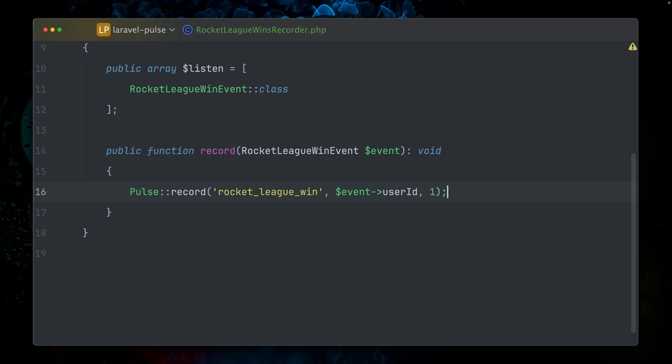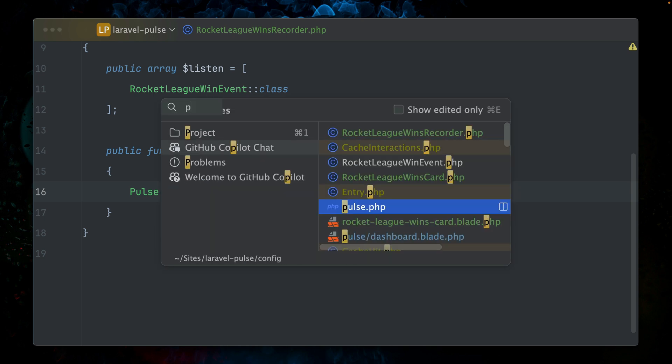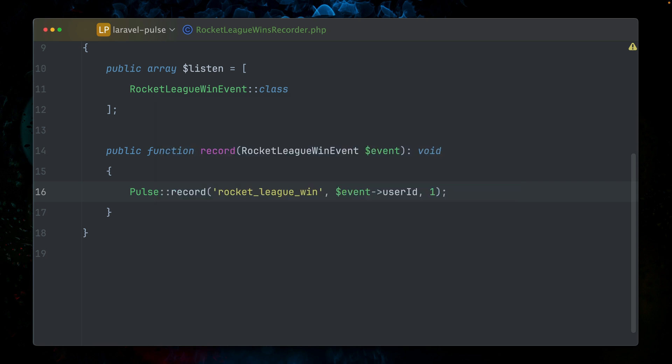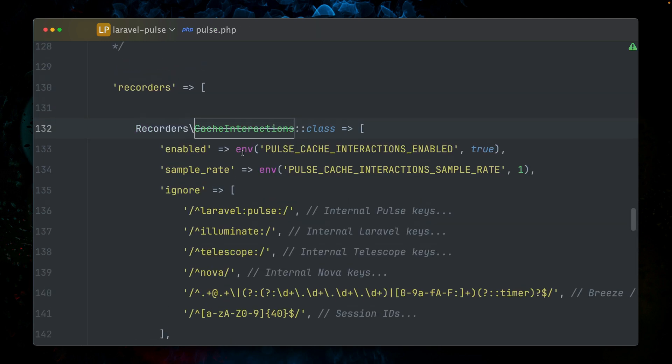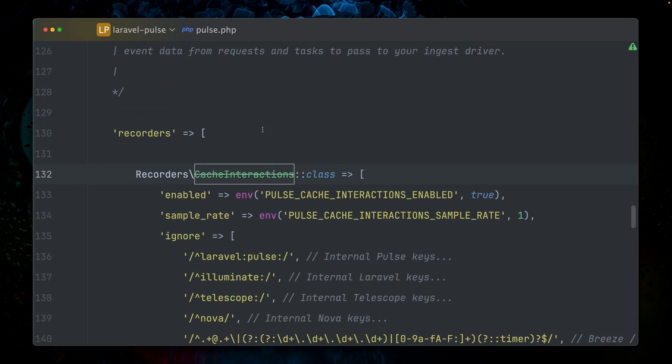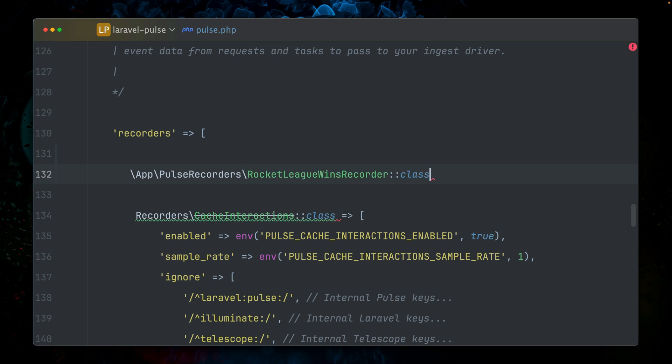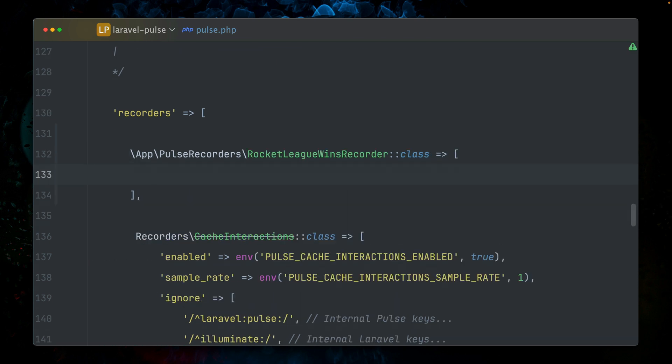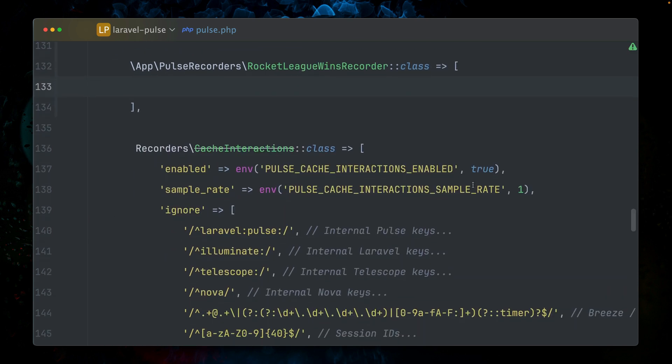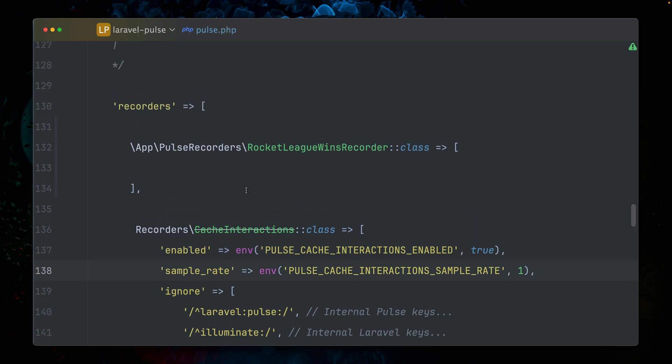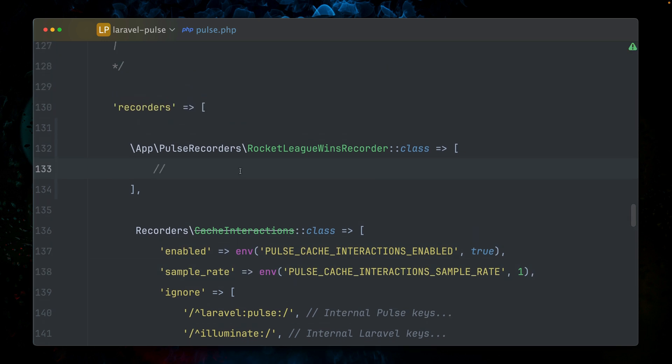Inside our record method, we are receiving our event, the event that we were listening for. On this event, we have a user ID, which we pass in here. Last, we have the value, which in our case is just the number one, meaning that one win has happened. So now that we have our recorder, let's put it into the recorders configuration array here.